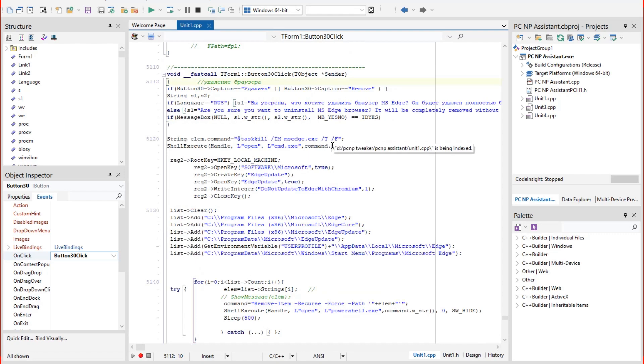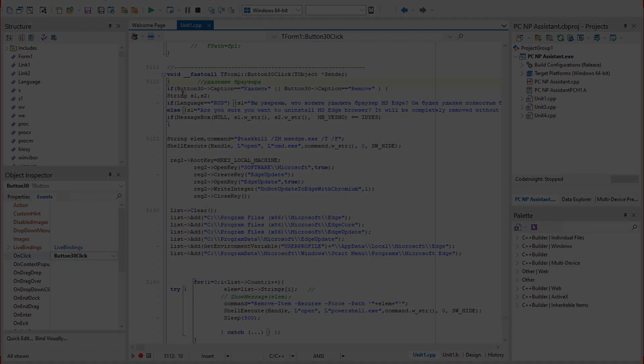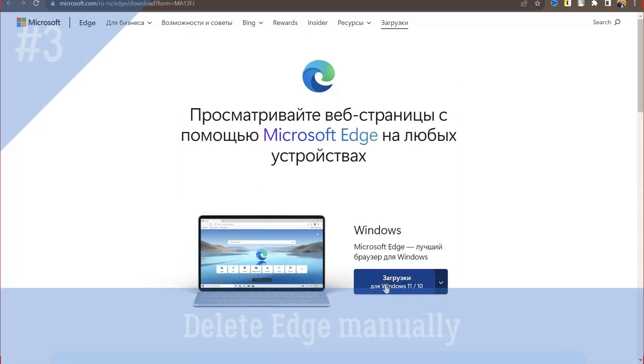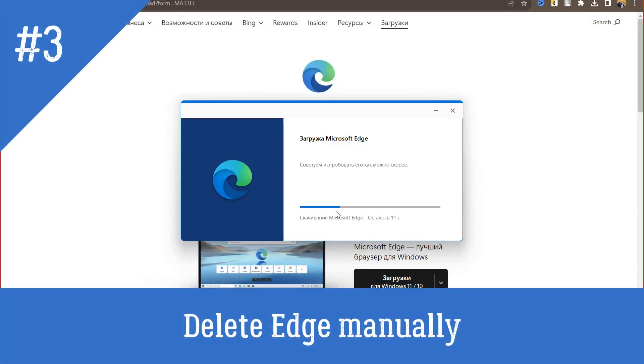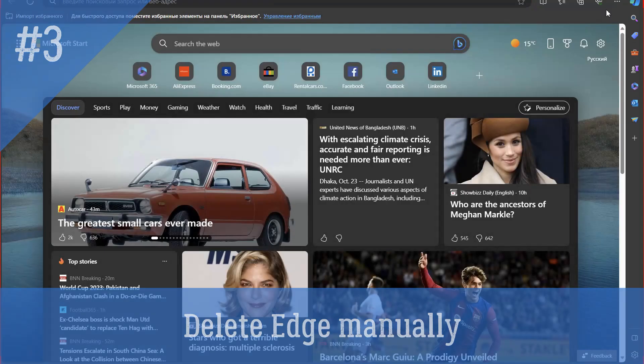And here is the algorithm how to delete Edge from PC manually. To do this, I install the browser again on the computer and remove it without program.